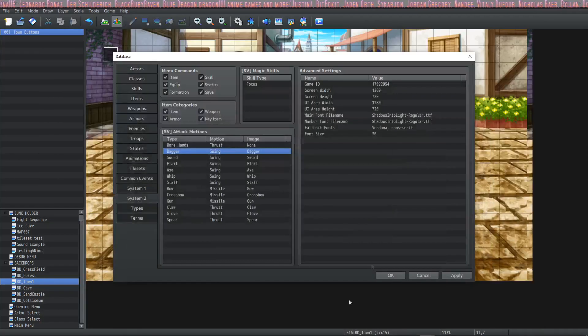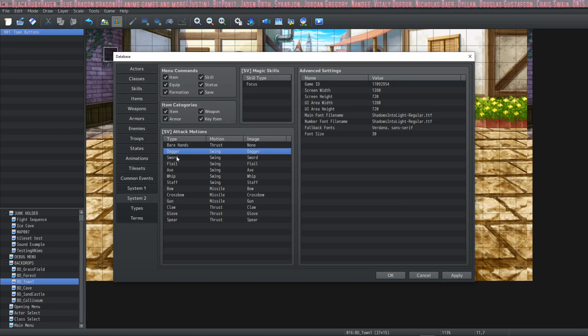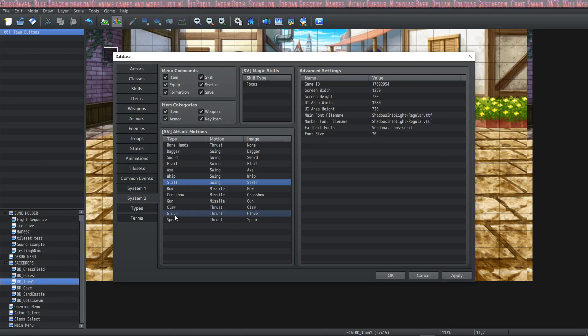So you can change those up if you want, but that's all the spots you get. So if you want to add the lightsaber you're going to have to take one of these out or you're going to have to use a plugin.